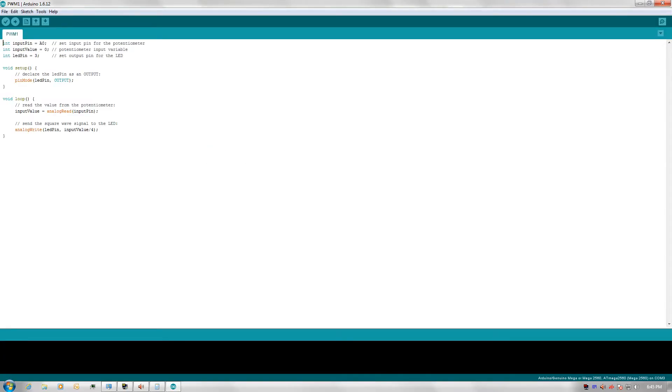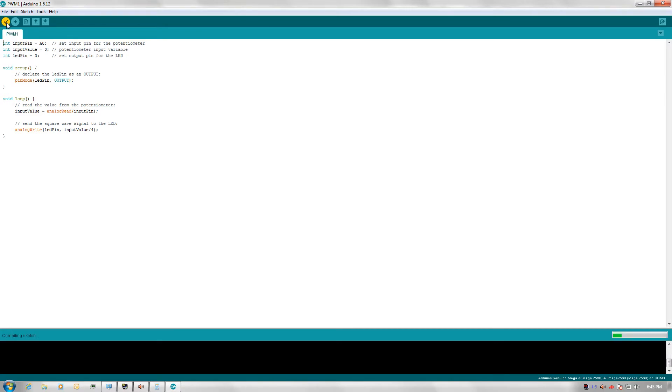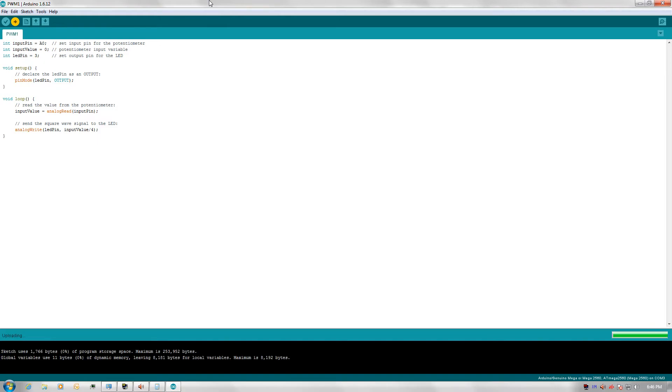Once you've got the software installed, just open it up, and you'll need to type in this code, or I'll make a link to it available in the description. This is not my code, by the way. This is just something that I found online that does the pulse width modulation. Once you do that, once you have it typed out, go ahead and verify it. It's the check mark right here. Once you have the code verified and it's error free, you can go ahead and click this arrow here to upload it, and it will upload it onto the board. And you're done.